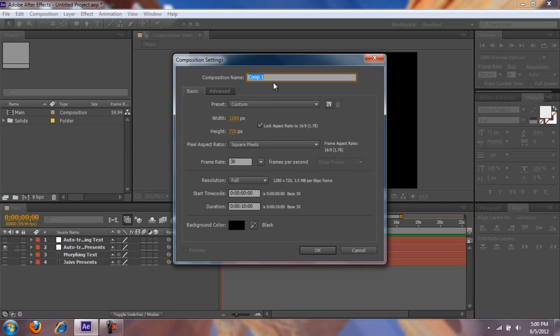Alright, so I'm gonna call this 'Morphing Text Tutorial.' I'm gonna choose these settings and press OK.